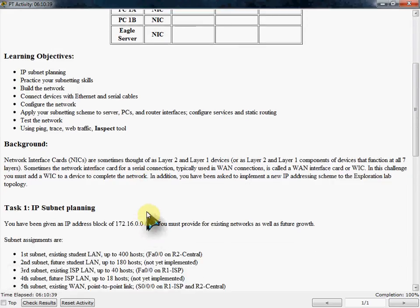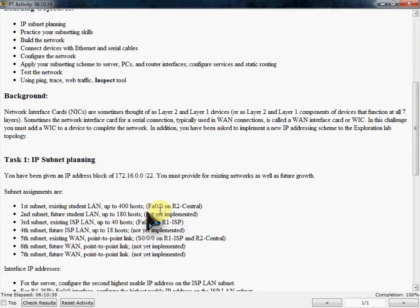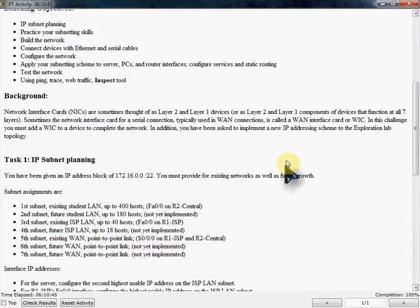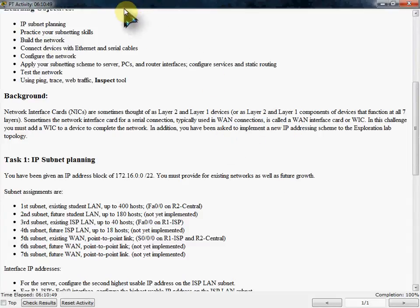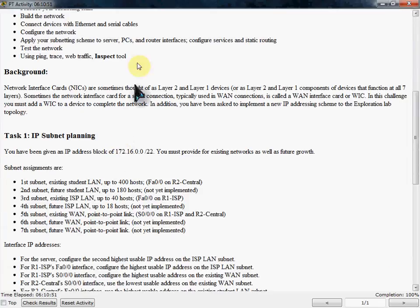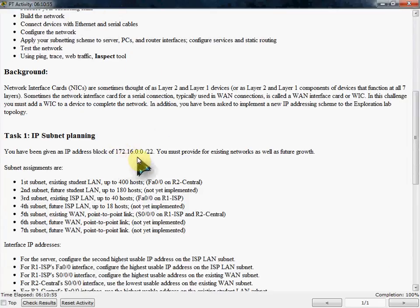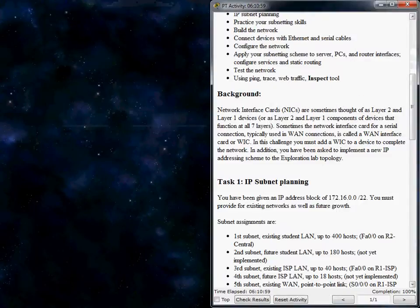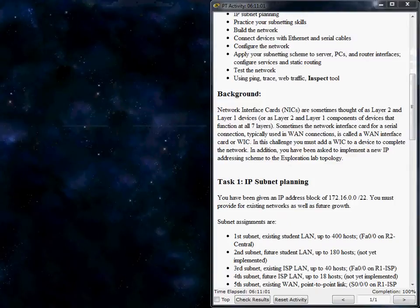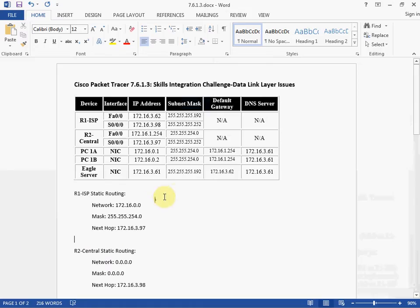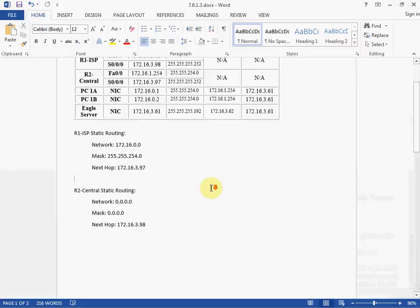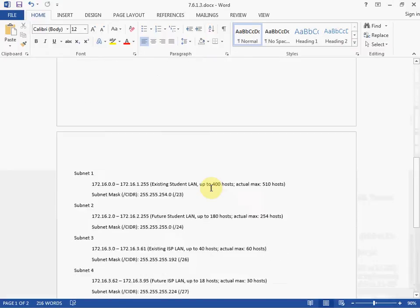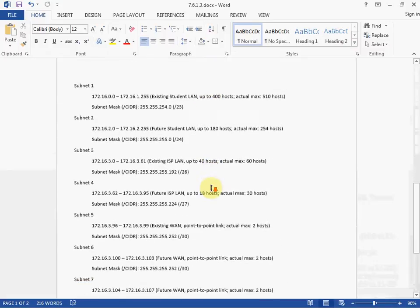So you can read through the background and the planning. You can pause the video, take a screenshot, whatever you want to do. I'm going to move on. And I've already subnetted this network out. This 172.16.0.0. So let me pull that up.